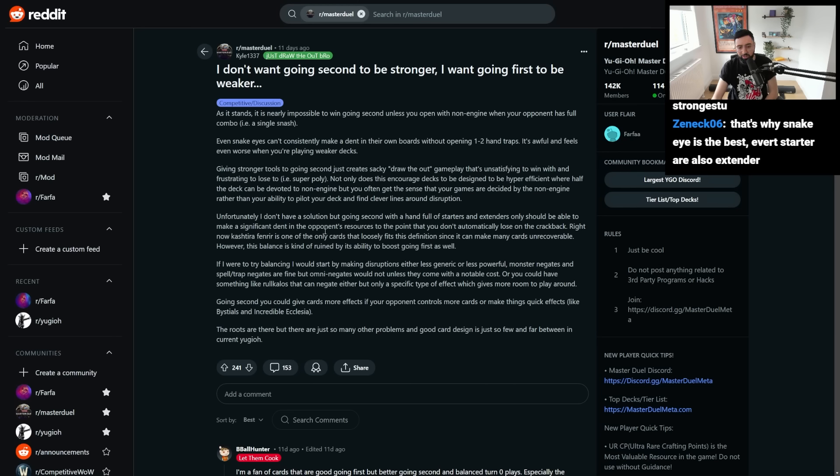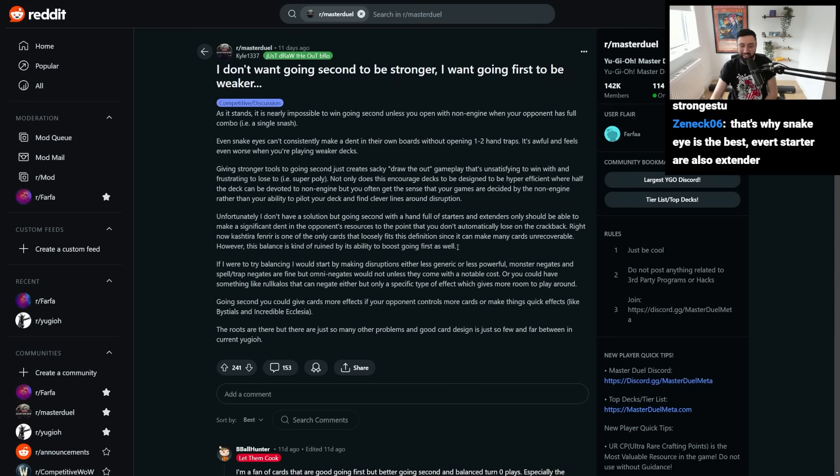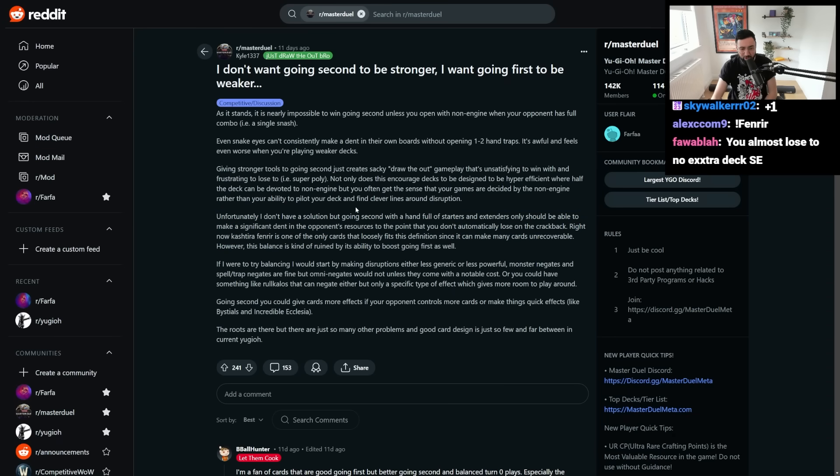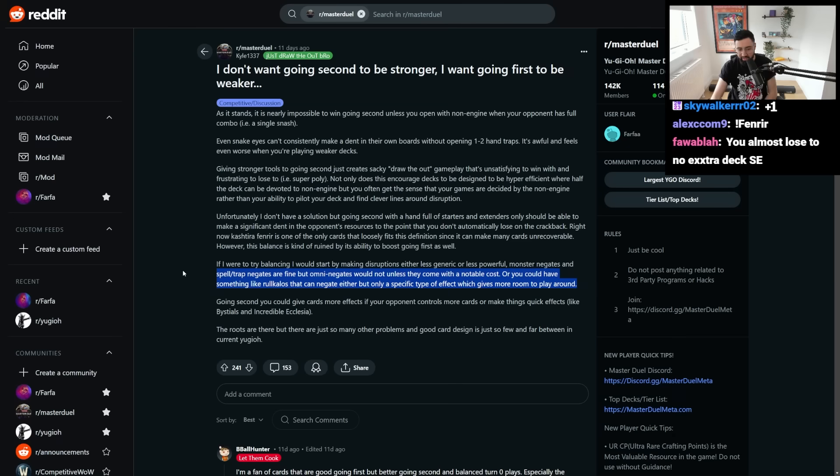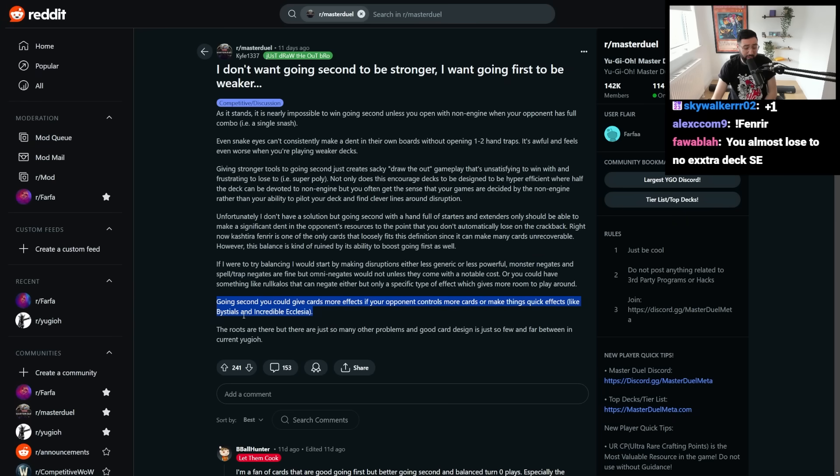So Fenrir is one of the only cards that loosely fits this definition, since it can make many cards unrecoverable. Well, this balance is kind of ruined by its ability to boost going first as well. Yeah, add Fenrir to your pool of going first wobble combo fields, right? If I were to try balancing, I'd start by making disruptions less generic, or less powerful. Monster negates and Spelltrap negates are fine, but Omni negates would not unless they come with a notable cost. Or you could have something like Rue Colossus that can negate either, but only a specific type of effect, which gives room to play around.